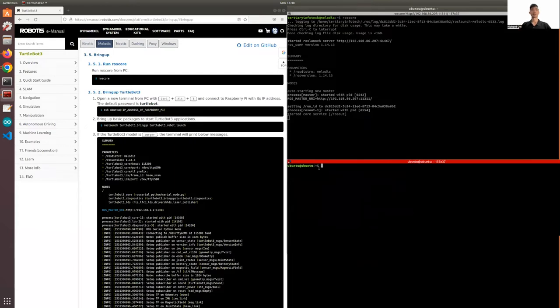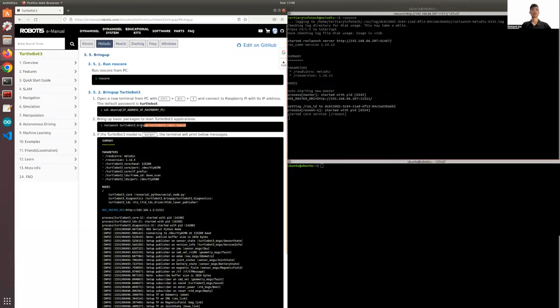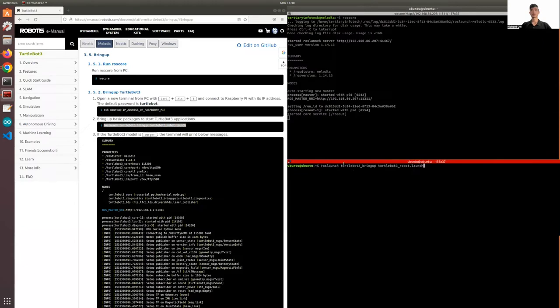The command is roslaunch turtlebot3_bringup turtlebot3_robot.launch. I'll overlay the video of how the TurtleBot will react once you run this line of code.